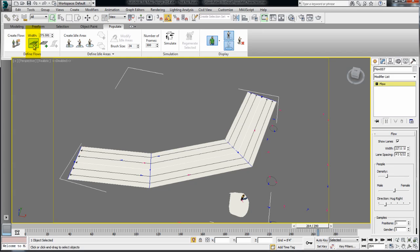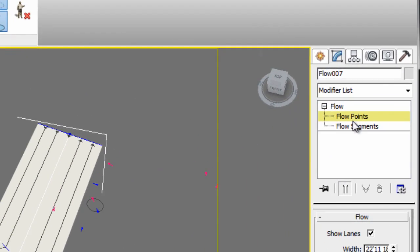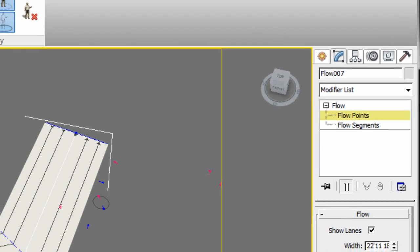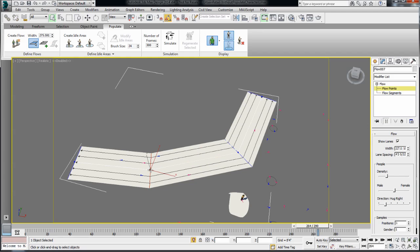if you go under edit mode within the populate tool set, you'll notice here I have in the control panel flow points and flow segments, but really the only thing that you have to do is hover over the segment or the point in order to find this selection.